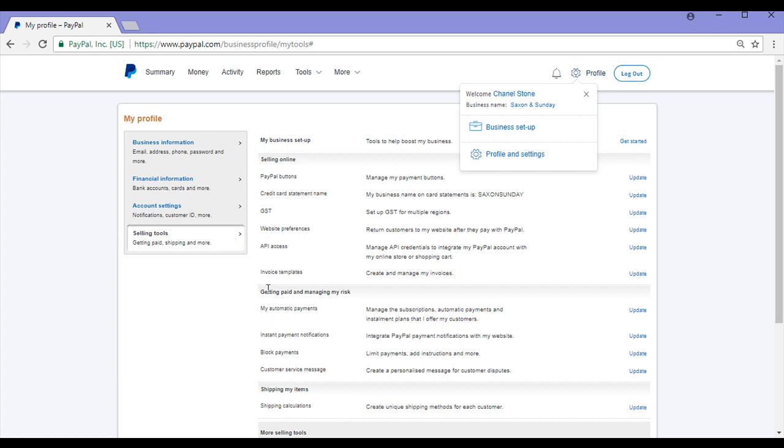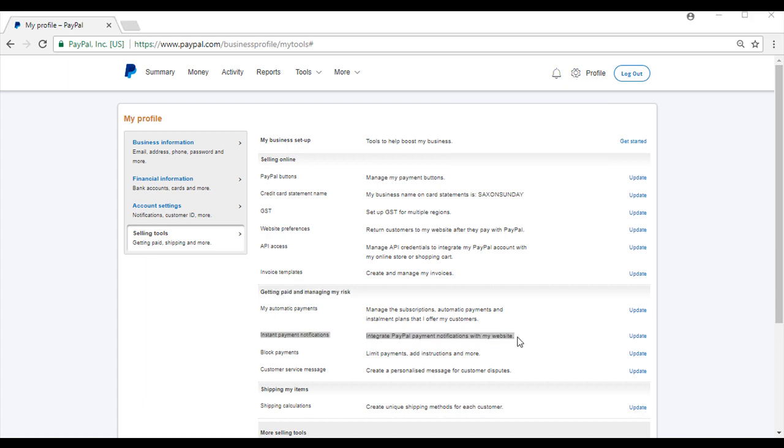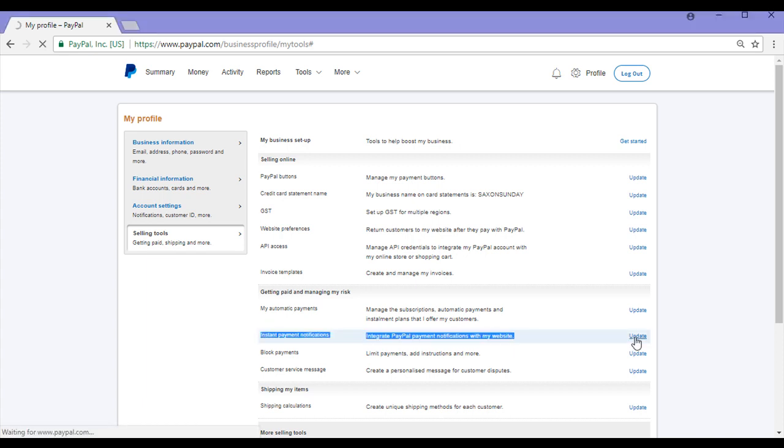Once you're in there, you'll see Getting Paid and Managing My Risk and you'll see Instant Payment Notifications. Next to Instant Payment Notifications, you'll need to click the Update button.